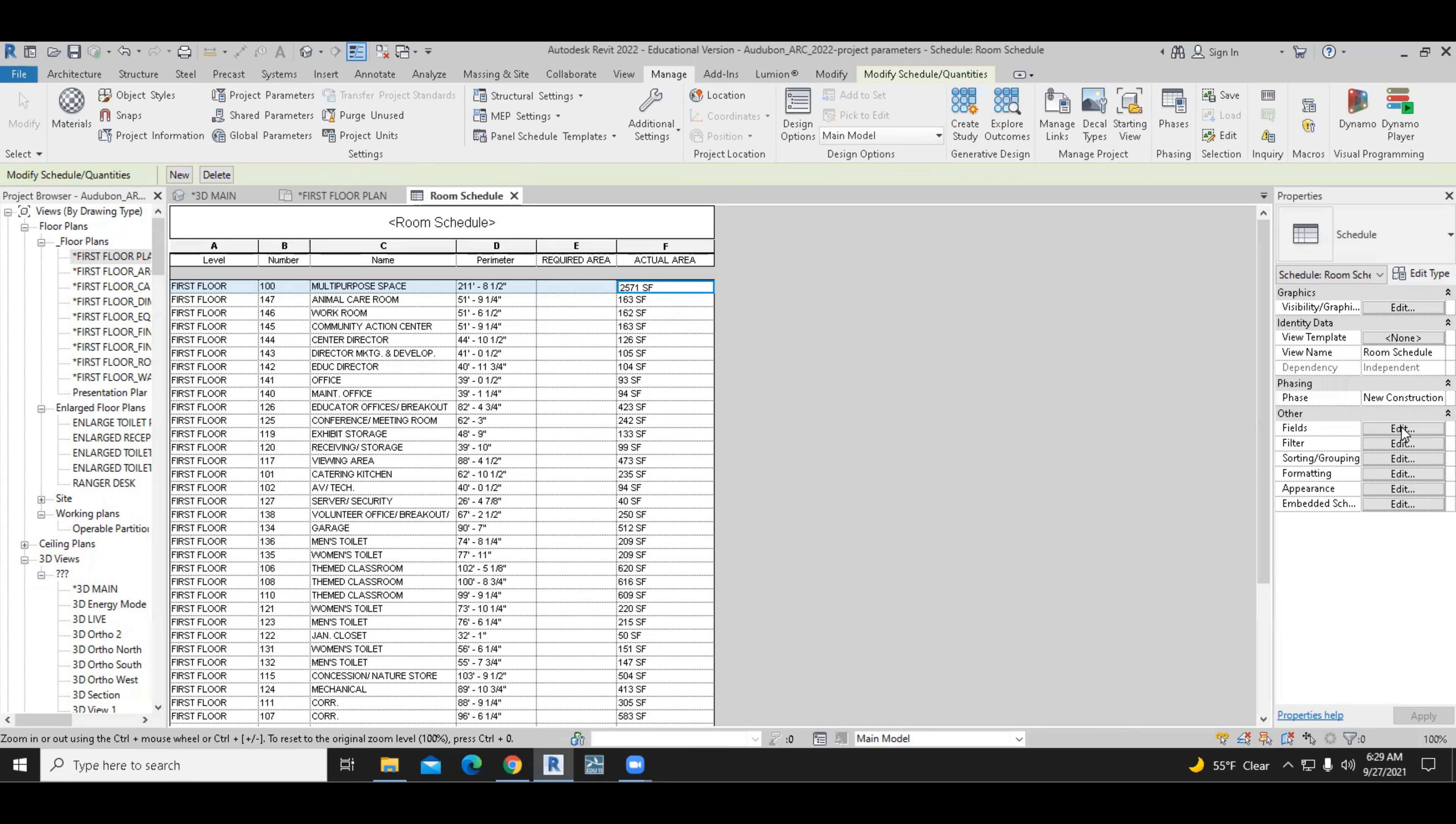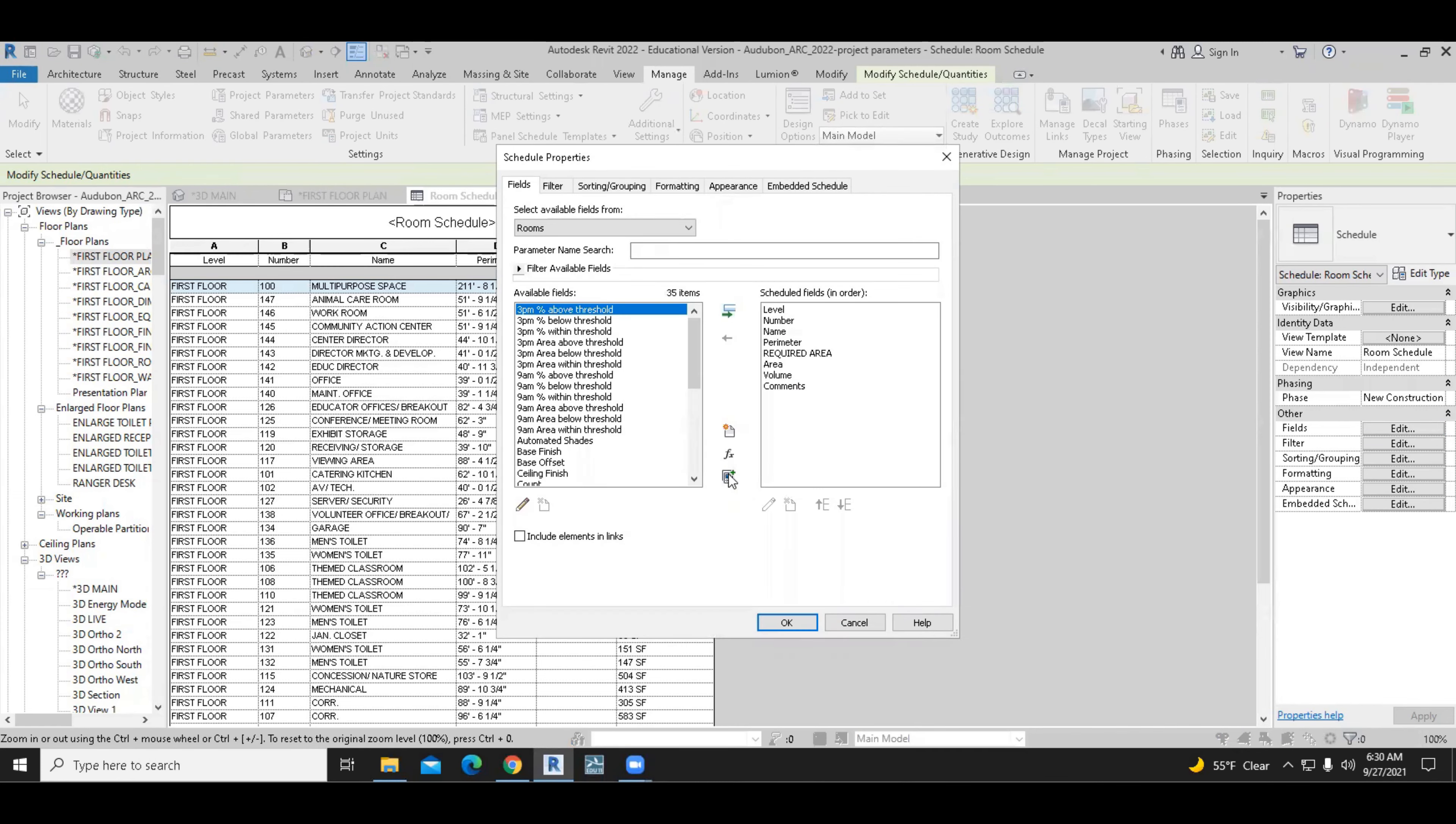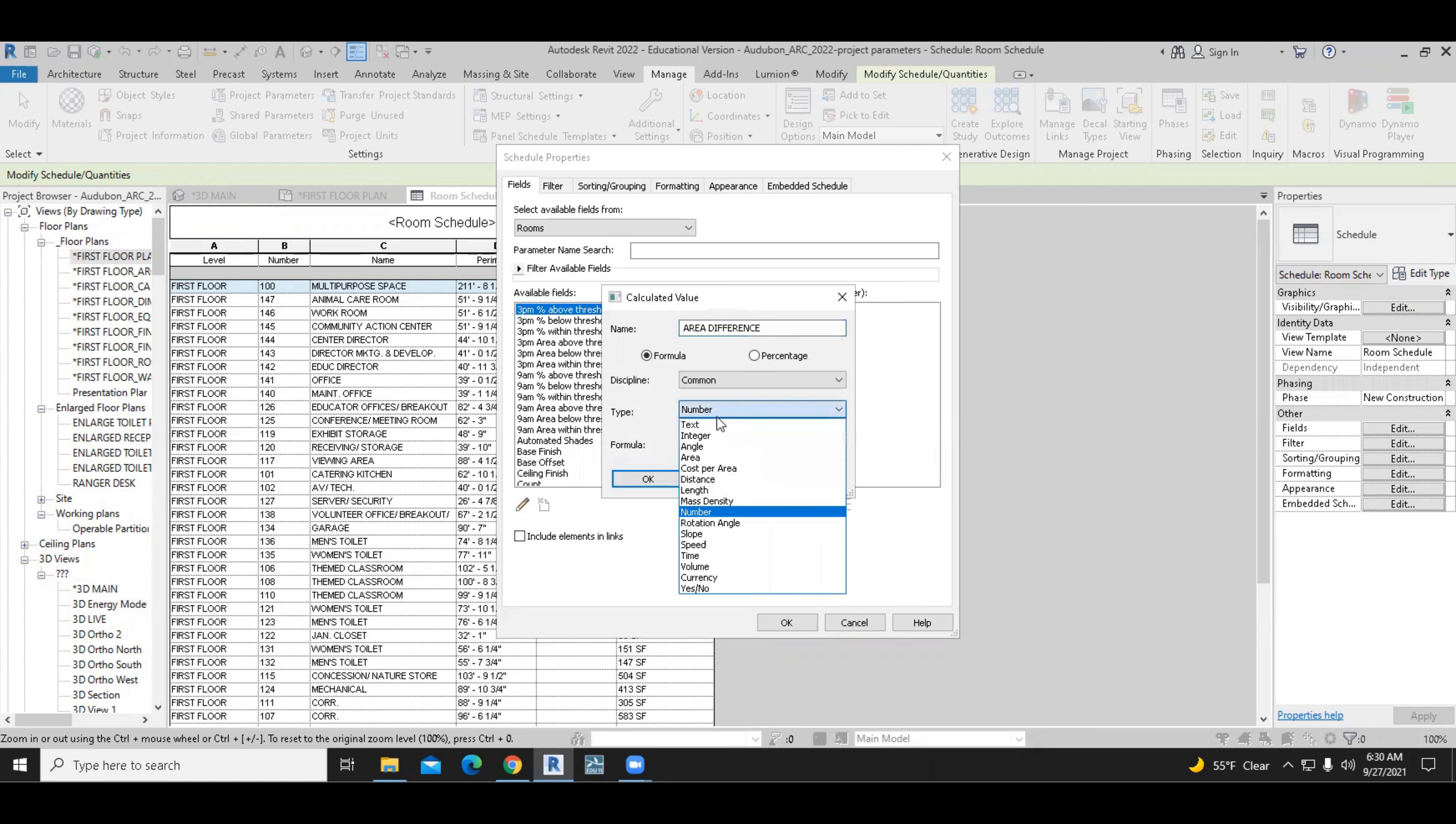So we're going to go back to the properties and we're going to select the FX, which is the add calculated parameter. And we will call this simply the area difference. This would be if you'd subtract area minus area, you get an area, right? So we're going to change that type to area.